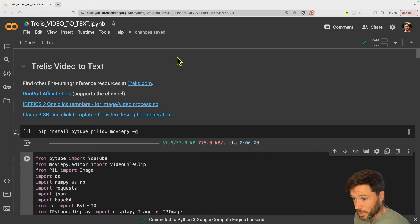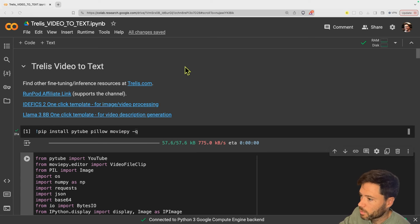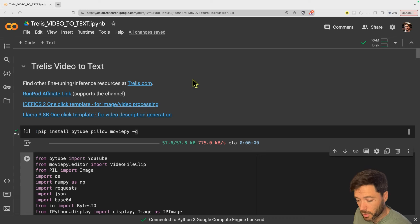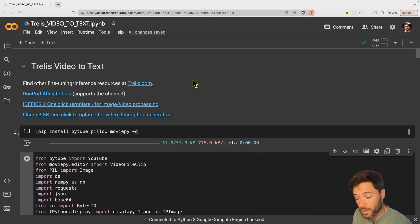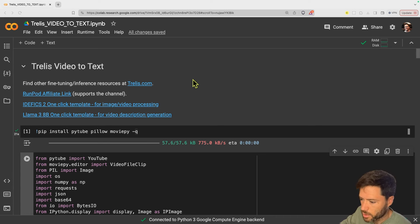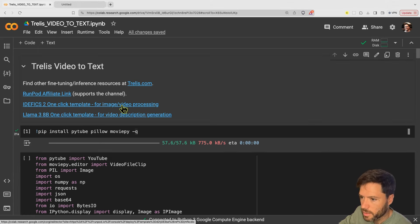The key to making an image-to-text model work is converting the video into clips. I have a Colab notebook here that I'm going to use to download a YouTube video and then split a portion of that video into clips. Then I'm going to feed those clips into the image-to-text model, the Edifix one. To do this I'll first need to set up an Edifix endpoint.